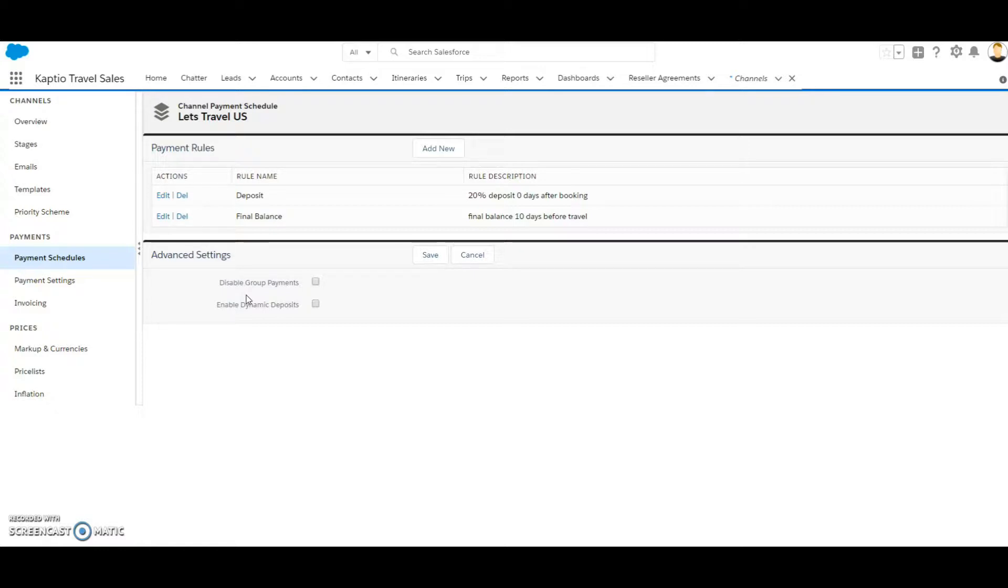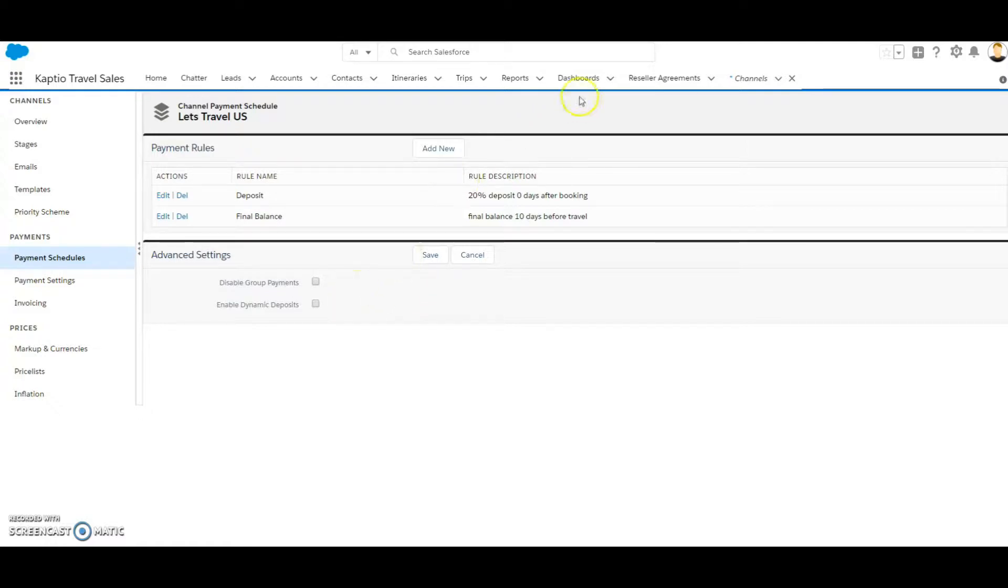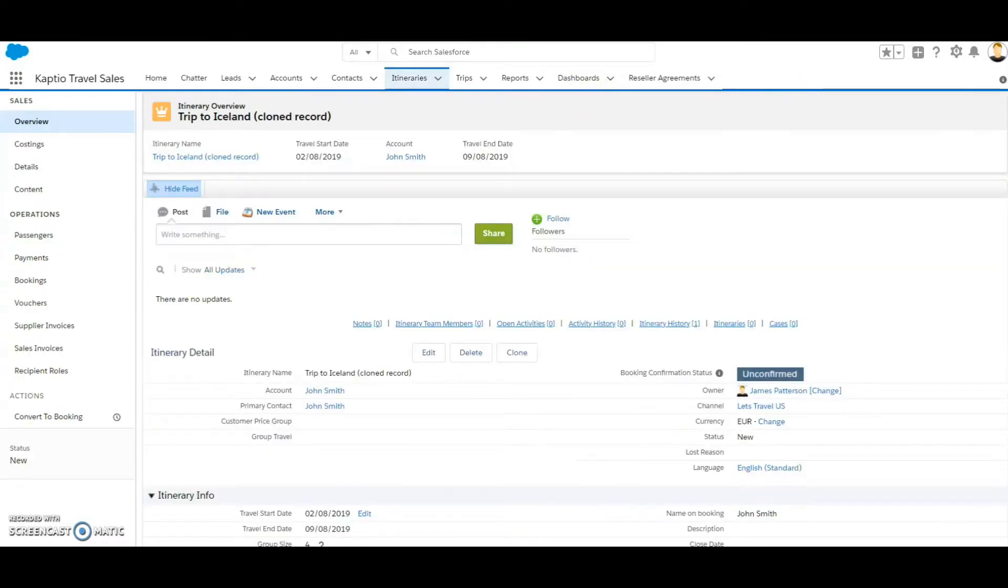I will now show you how this works. Let's keep this field disabled. I will now open up one of my itineraries where itinerary groups are in use.